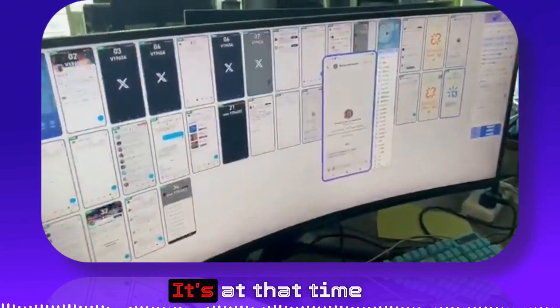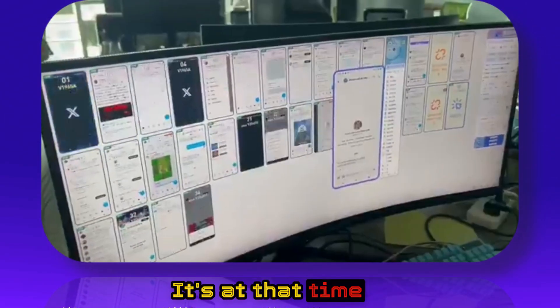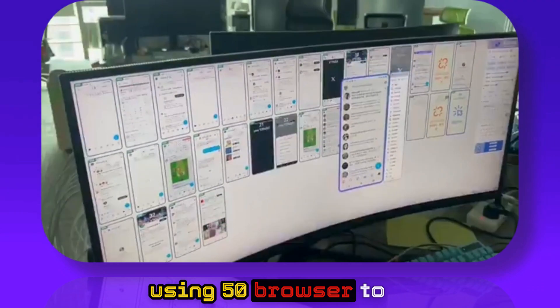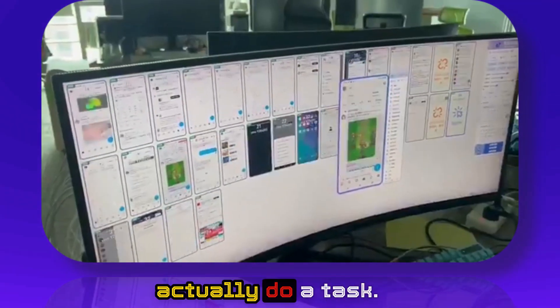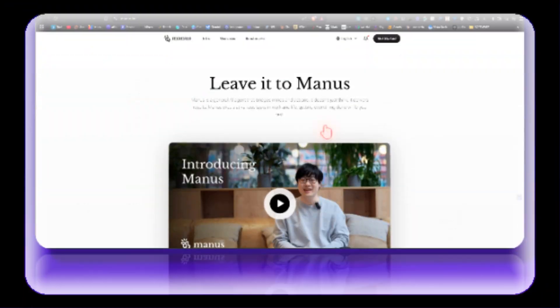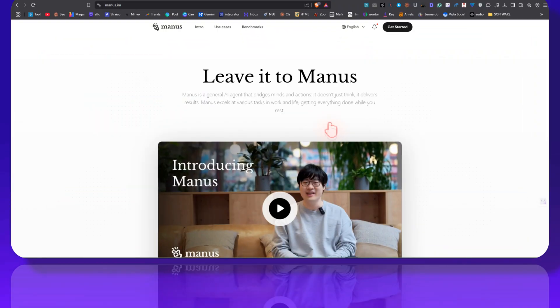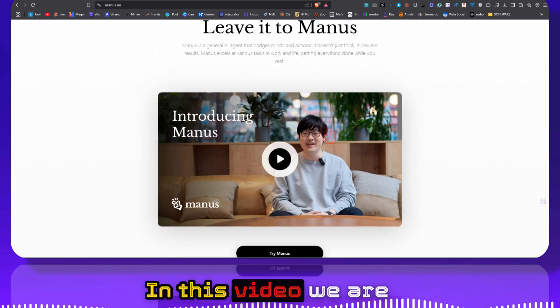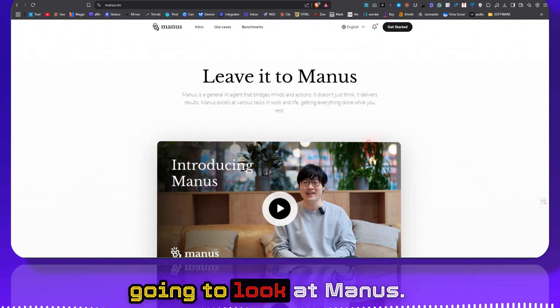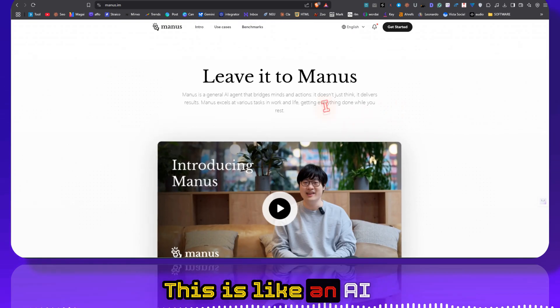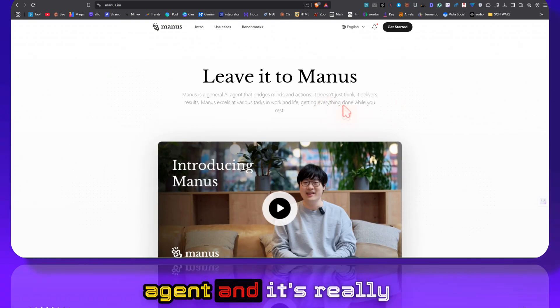Look at how wild this is. It's an AI using 50 browsers to actually do a task. Welcome to Software View. In this video we are going to look at Manus. This is like an AI agent.